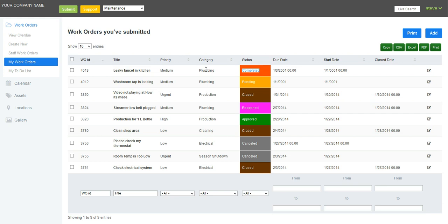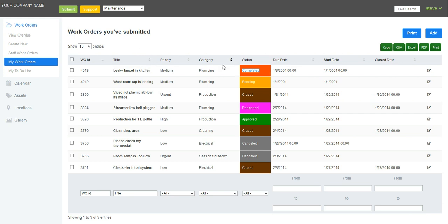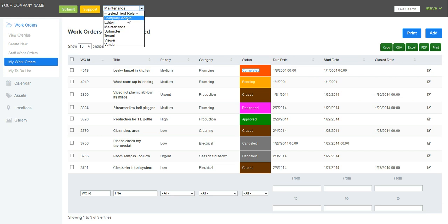So I, the maintenance person, did complete this work. The system also sent an email to the tenant saying the work has been completed, and also to the company administrator, notifying them that they need to close off this work order now.